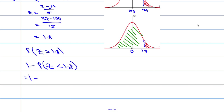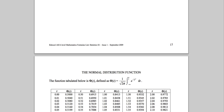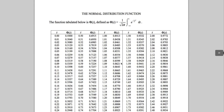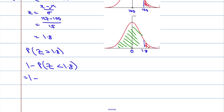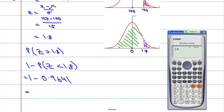That's going to equal 1 minus the table value. Looking up 1.8 on the statistical table, we get 0.9641. So 1 minus 0.9641, typed into the calculator, gives us 0.0359.